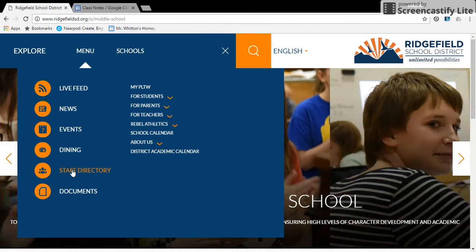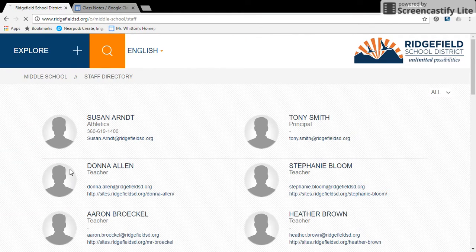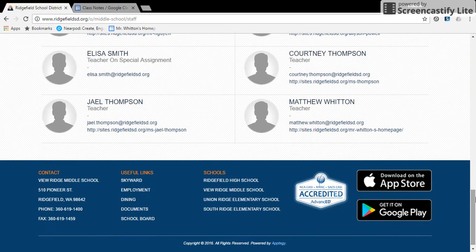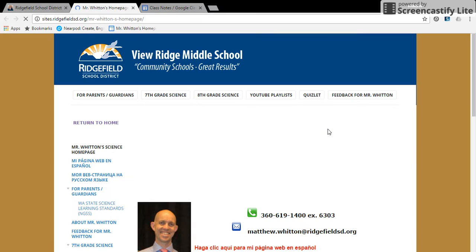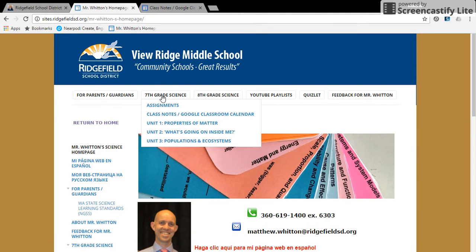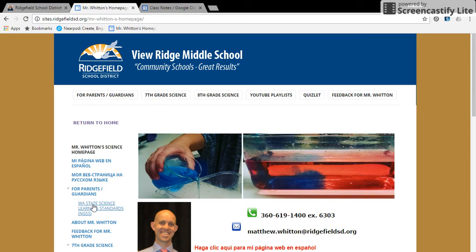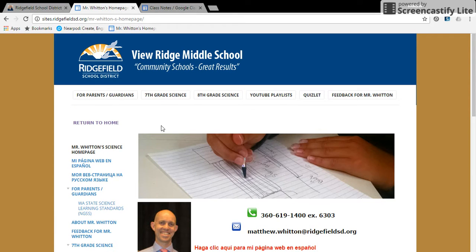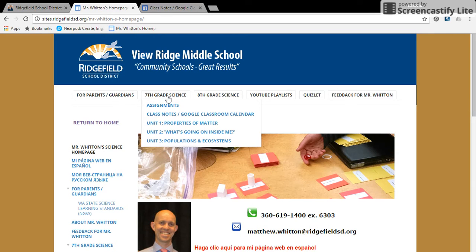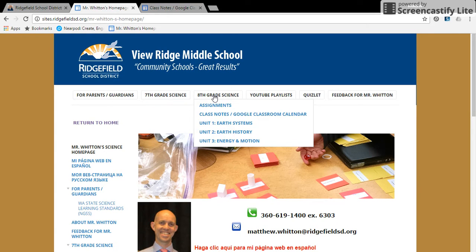Go to the staff directory. Once I click on the staff directory, I'm Mr. Witten — right at the bottom under W. I'm going to click on my website, and once I've done that, I can see there are some shortcuts at the top. The links are also along the left side.